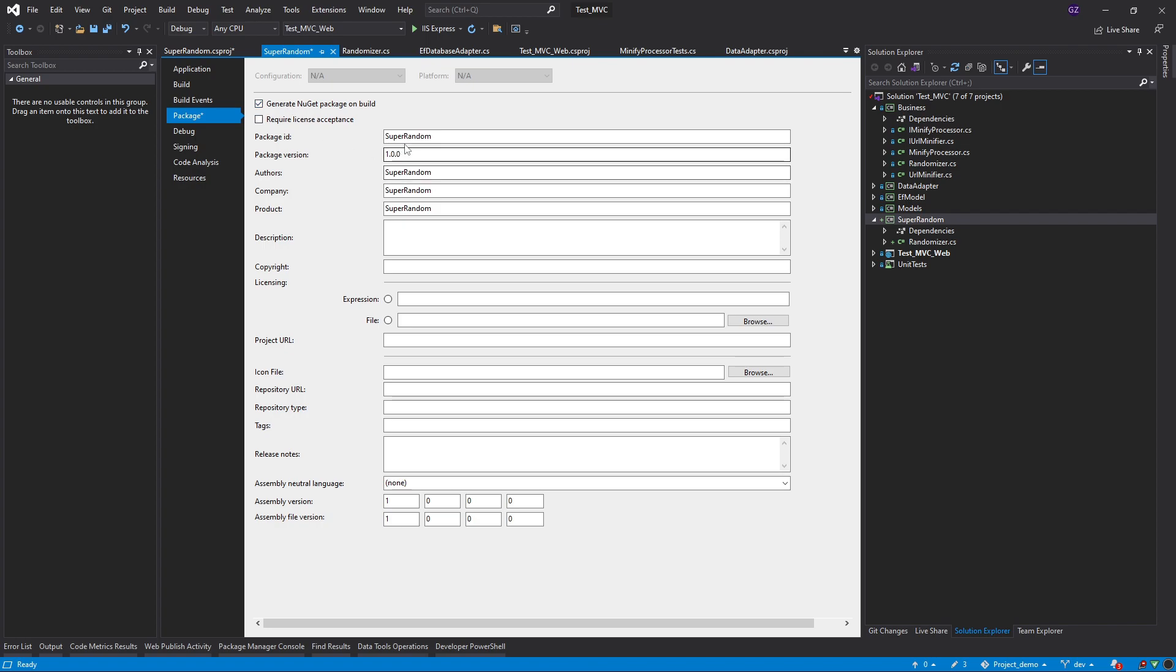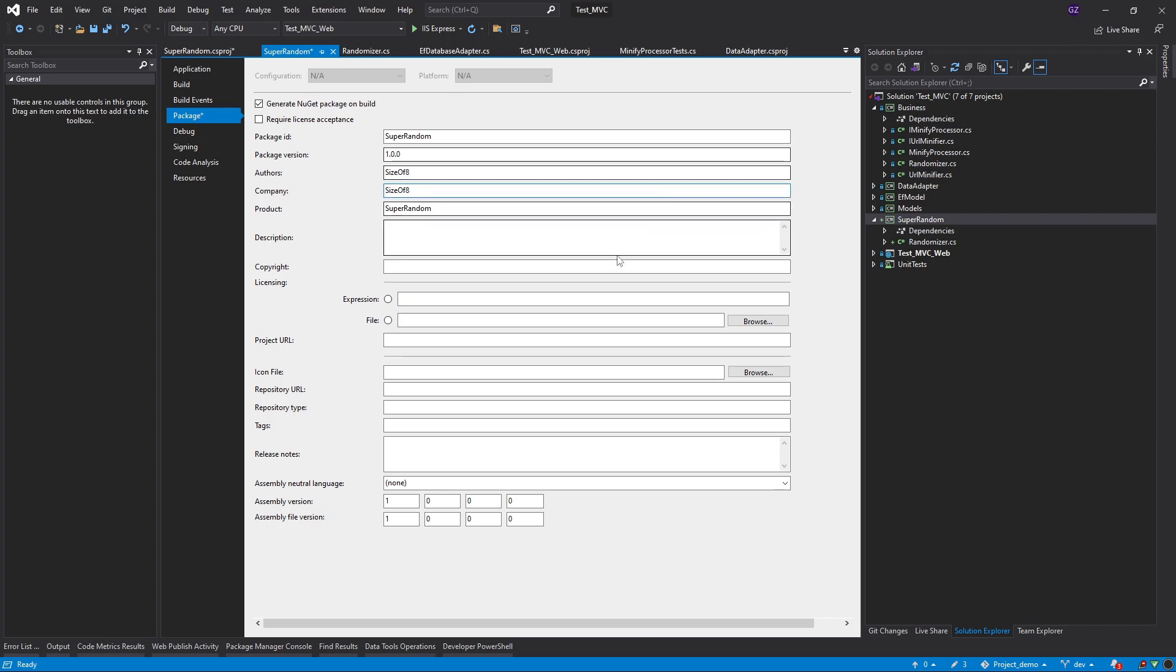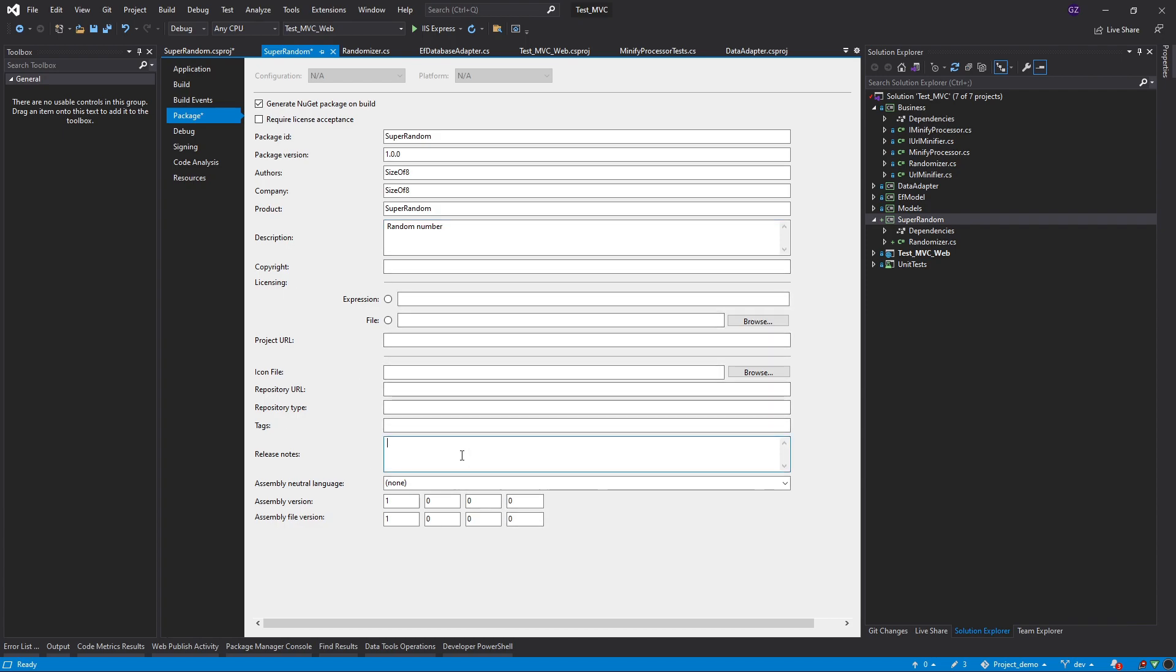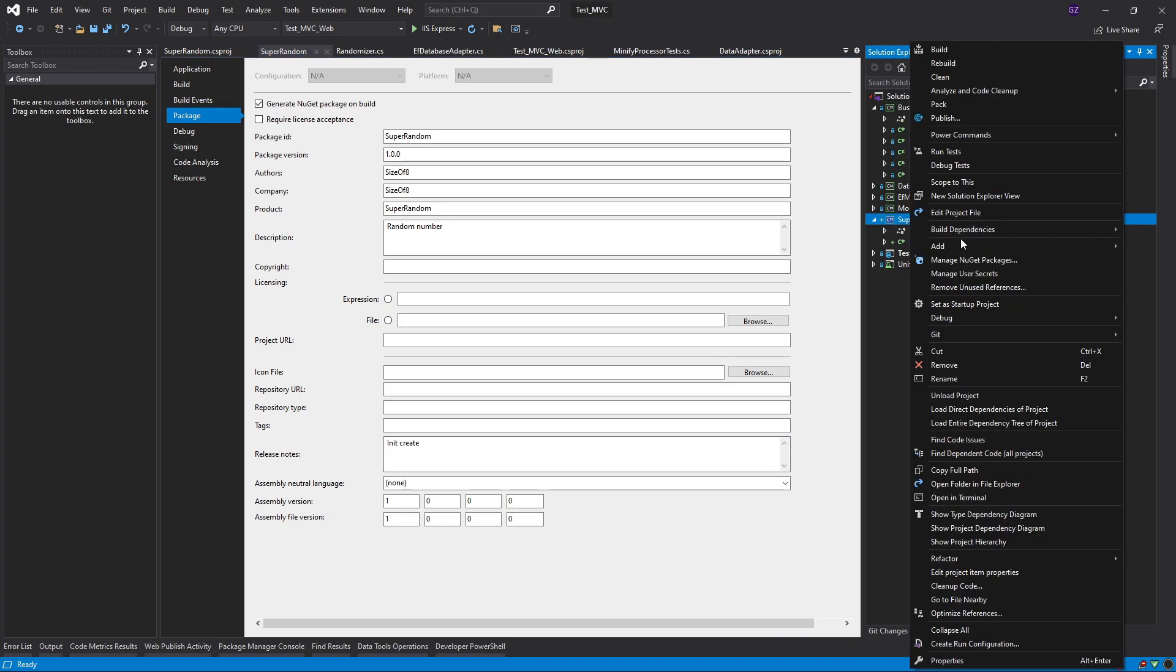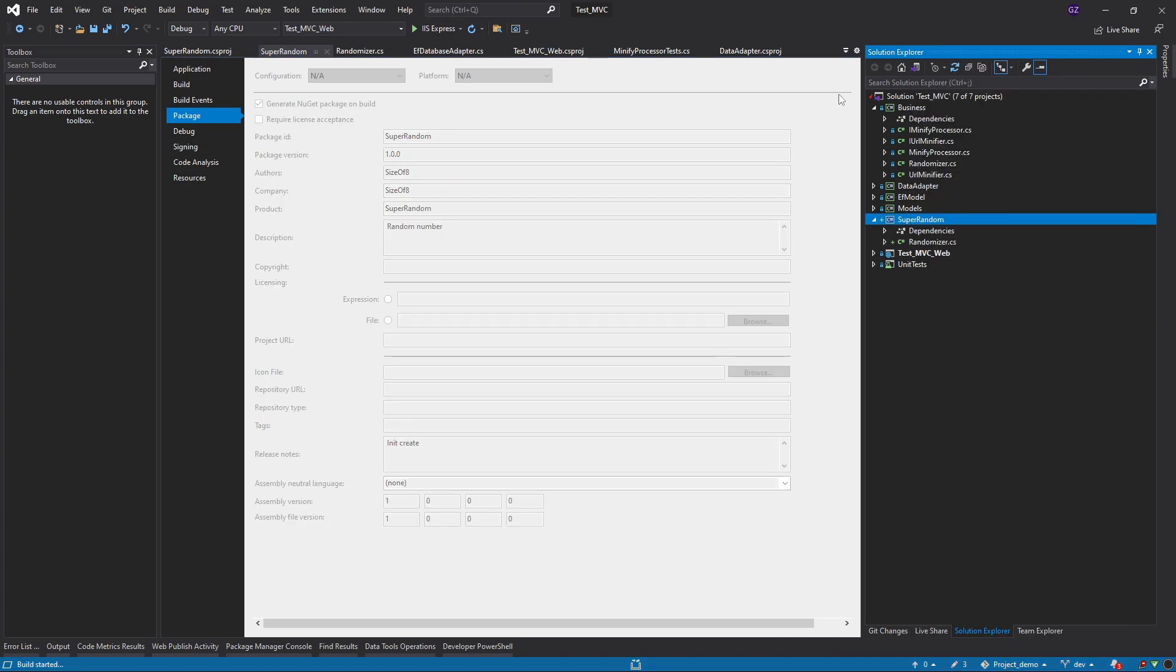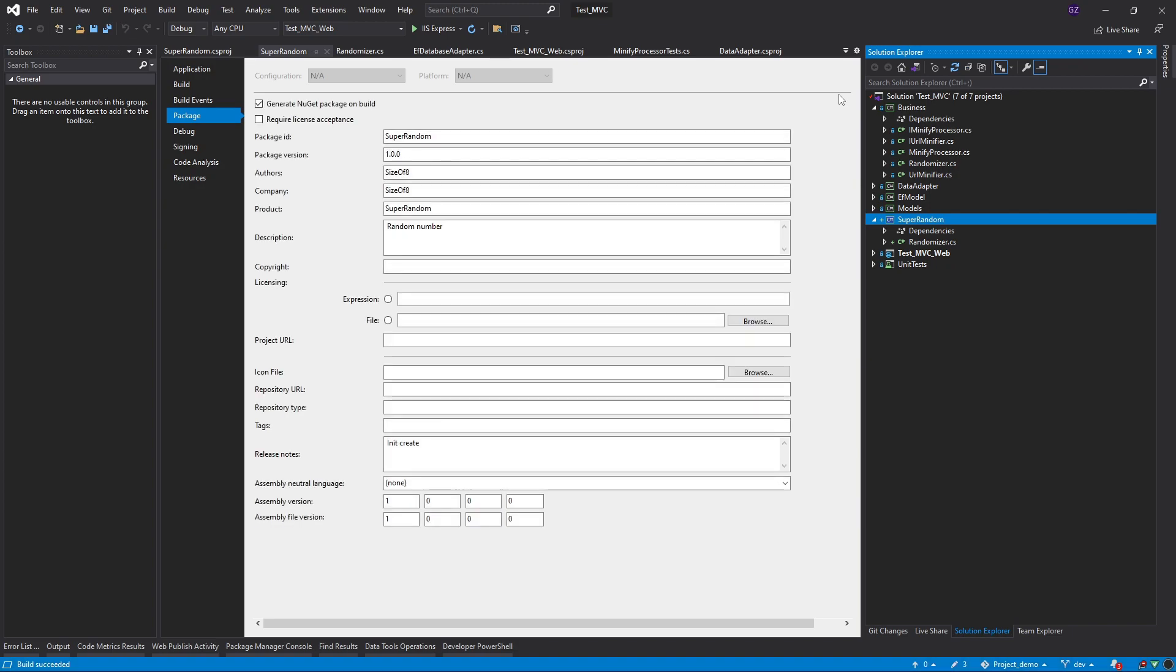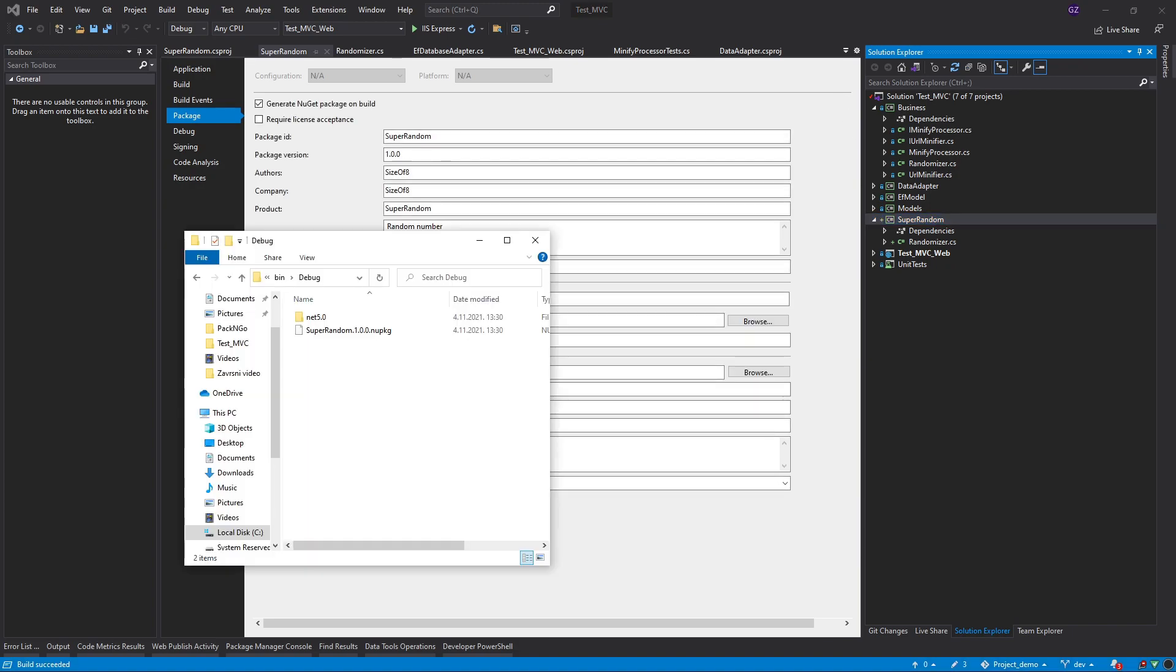Here I can change everything that I want like the package ID, I can change the author to size of 8, company to size of 8, description to random numbers, copyright, everything you can put in here. Now I will again build my project and now I should actually have my NuGet package which is exactly here.